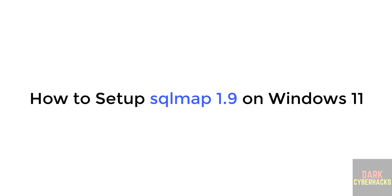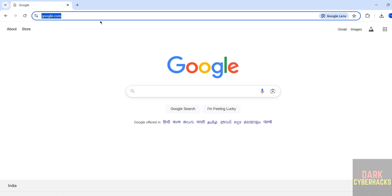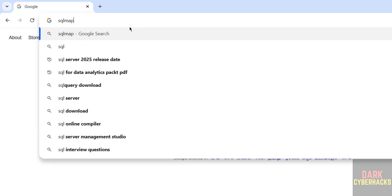Hello guys, in this video we'll see how to install or setup sqlmap latest version, that is 1.9, on Windows 11 operating system. At the time of making this video, the version is 1.9. First, go to sqlmap